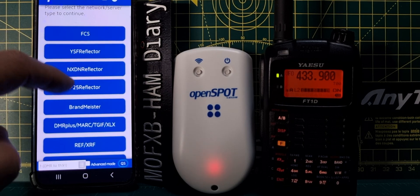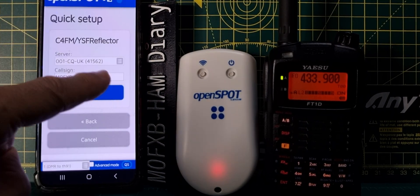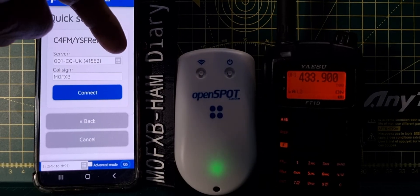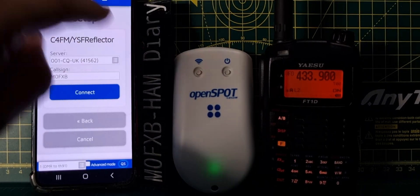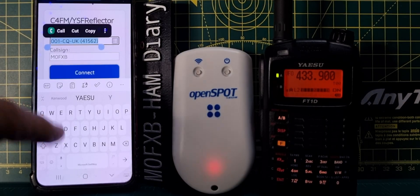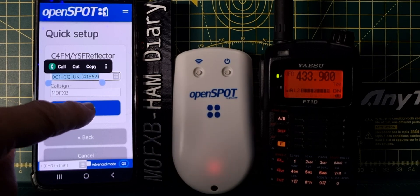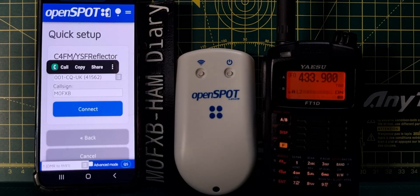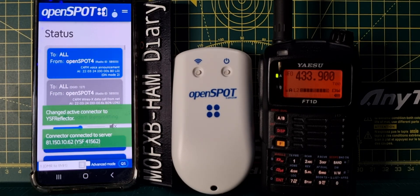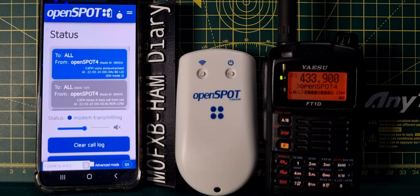We're going to connect to a YSF reflector, so let's go straight to CQ UK. You can change rooms by tapping this gray box, and you get a long list of rooms that you can join. But we're staying with CQ UK for now.